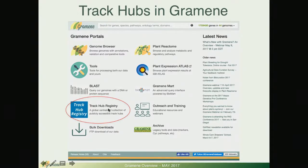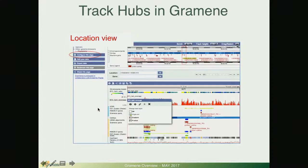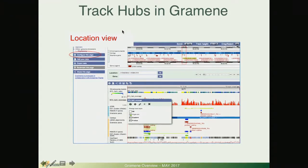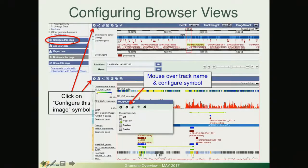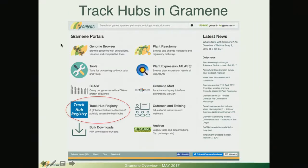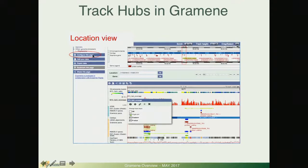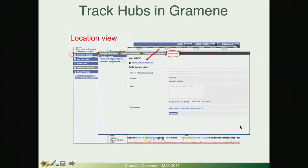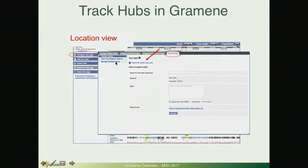If you remember in the new search homepage we have this relatively new item, a track hub registry and we will be providing a webinar soon on track hubs. Briefly I just wanted to show you how, remember we were in this location view and we have this option to configure. Now we're going to click on that option in the location view and we will from this pop-up window go to the personal data tab.